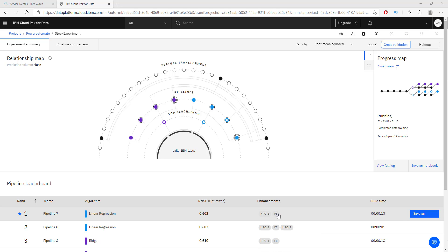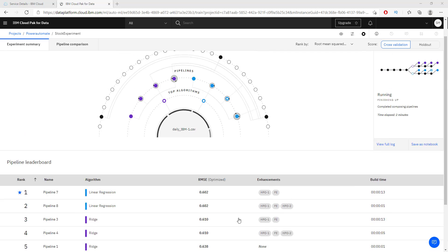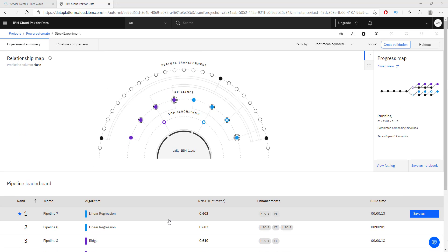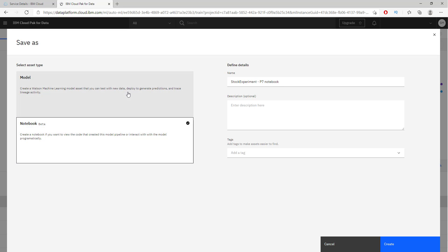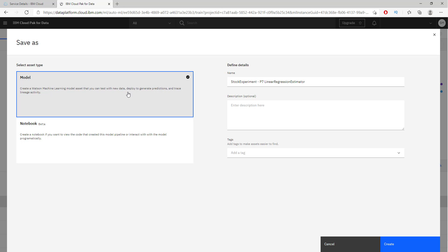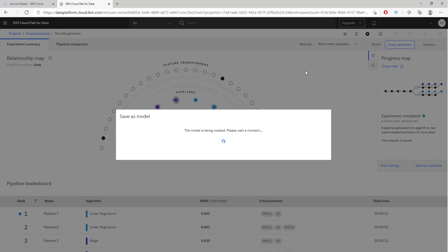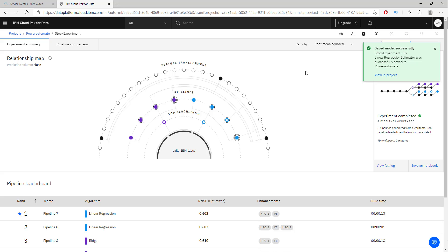It has applied some enhancements to the linear regression to make it better, and we have the ability to choose whichever algorithm we want since it has built several. With this algorithm we can either export it or deploy it via API. I'm going to create a model automatically and name it 'stock experiment P7.' Let's create this — we are saving the model now, and it has been saved successfully.